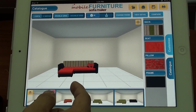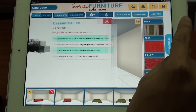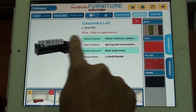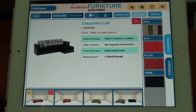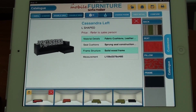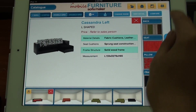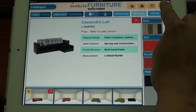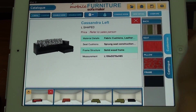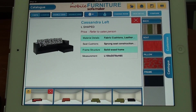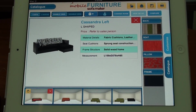Now you are at the comparison page and can see the four main options you have chosen. If you want to view the detail of a selected sofa, tap View Detail. The detail information includes material details, seat cushions, frame structure, and measurements. You can choose to print it, save it, or email it. Thanks a lot for taking your time to see this easy guide for Sofa Designer.